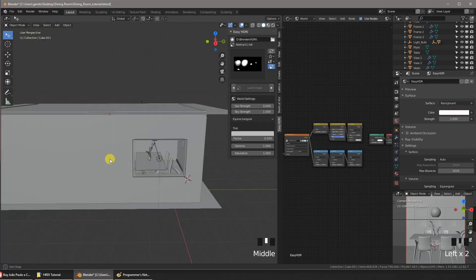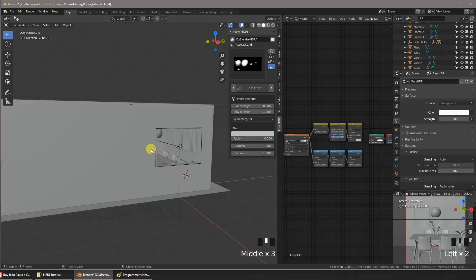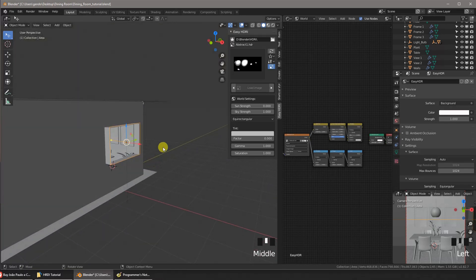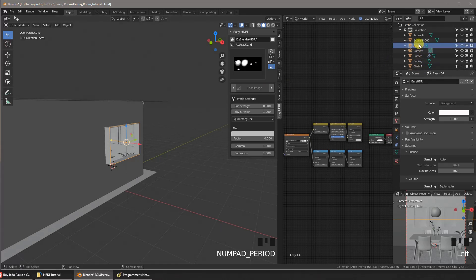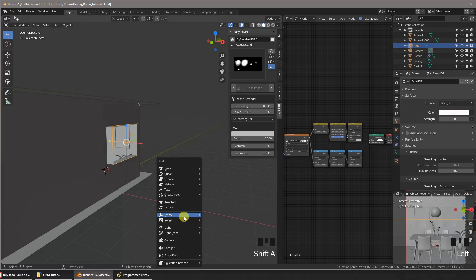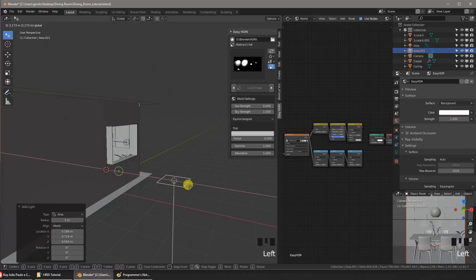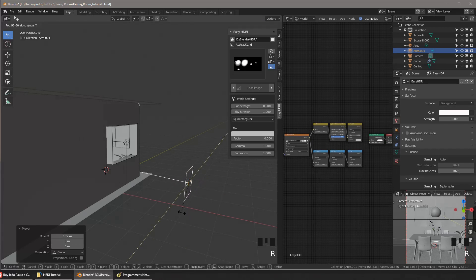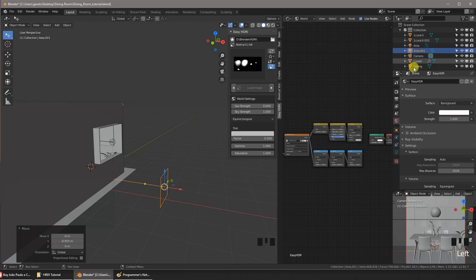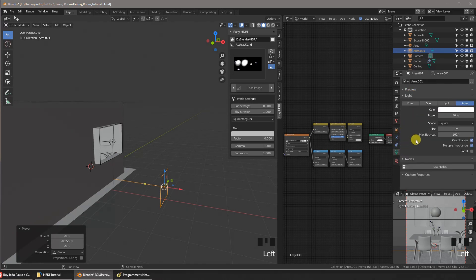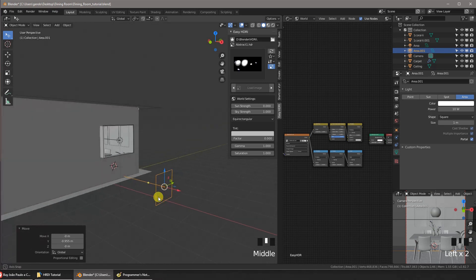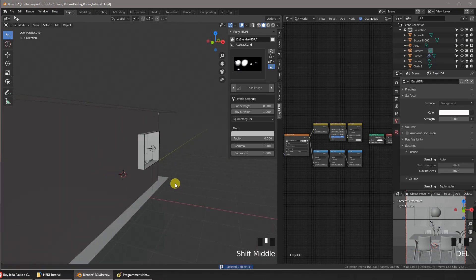This is an interior scene with a window. In the window, I inserted an area lamp with the portal option activated. The portal tells Blender not to emit any actual light from the area lamp, but instead use it to guide rays towards the environment light. This usually means less noise in your render, so you can use fewer samples and finish rendering sooner.